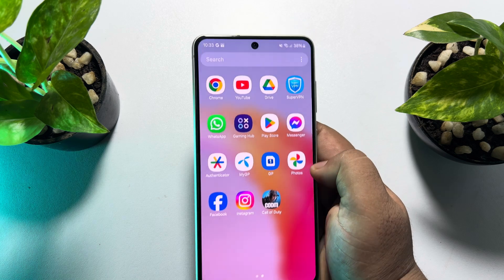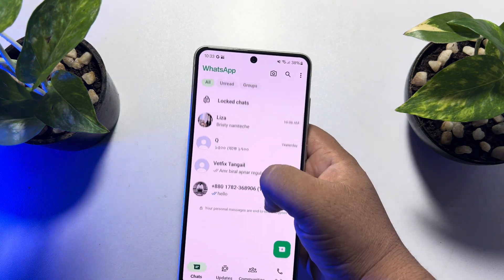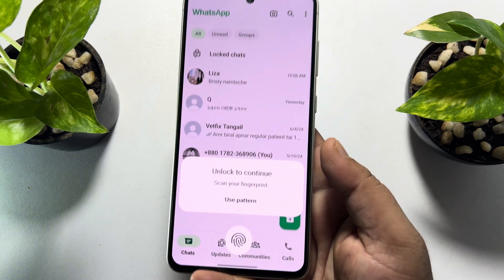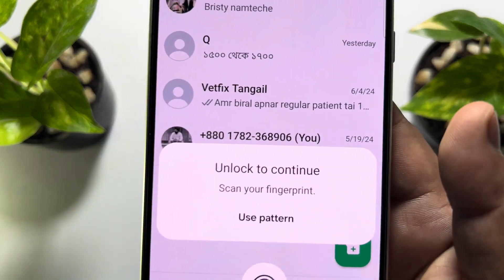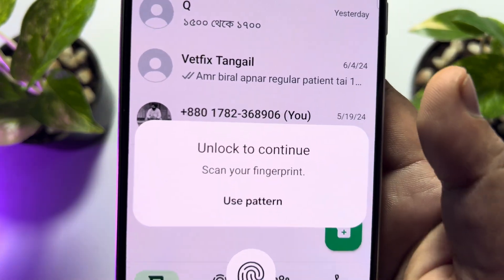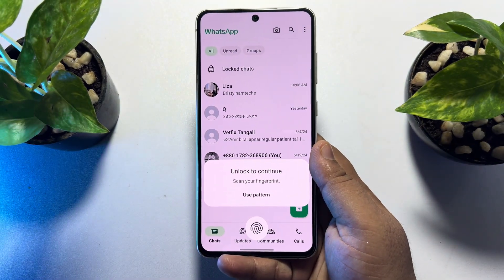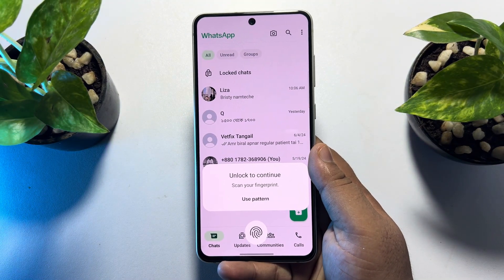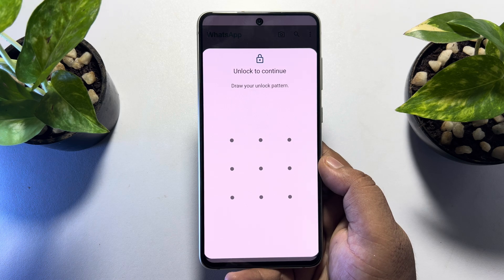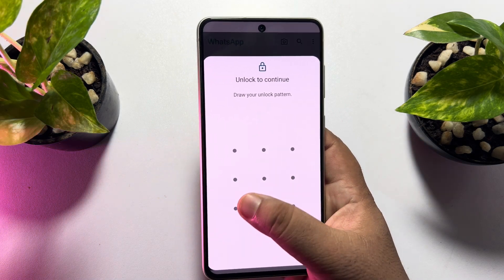Go to WhatsApp and go to the locked chat section. As you can see, it's asking to verify my fingerprint or my pattern. To unlock the chat without fingerprint, just tap on 'Use Pattern' and enter your phone's default pattern.